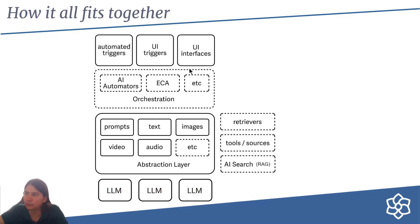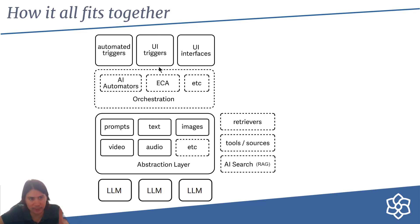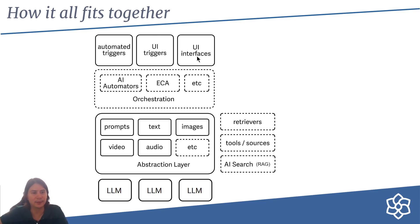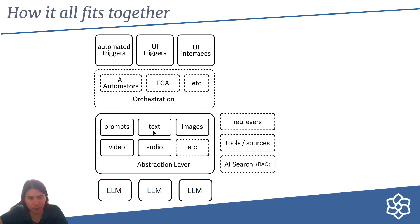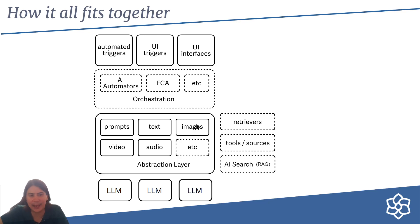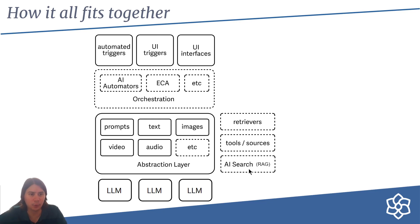There'll be a bunch of different triggers: could be an email coming in, could be a UI like the taxonomy where you click a button, could be an interface like a chat window where when certain questions happen the orchestrator does something. You can see the abstraction layer with all the different types—prompts will be text-based prompts for LLMs with all the different models, and then they have retrievers, tools, and sources, and maybe even AI search to help provide more context or support for those prompts.